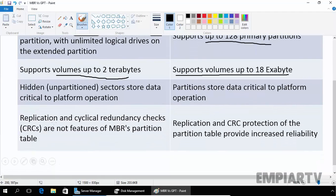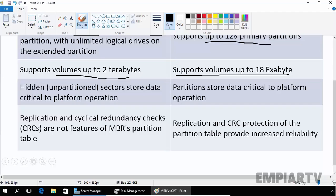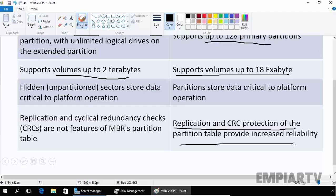If you see about the replication and cyclic redundancy checks, CRC, that are not available in MBR partition table, but on GPT partitioning style you can use CRC protection or partition table to provide increased reliability on your partitioning.